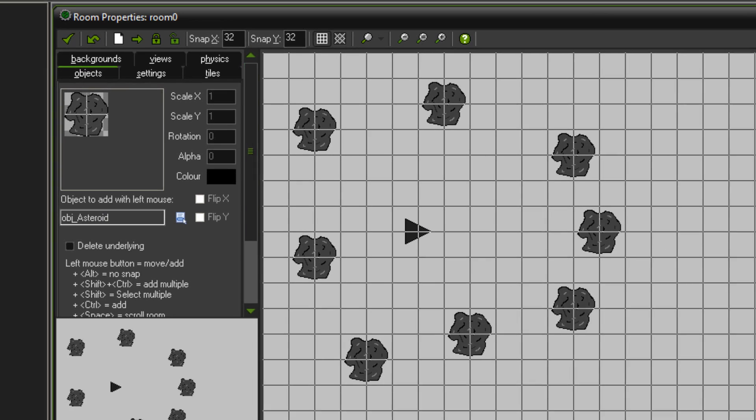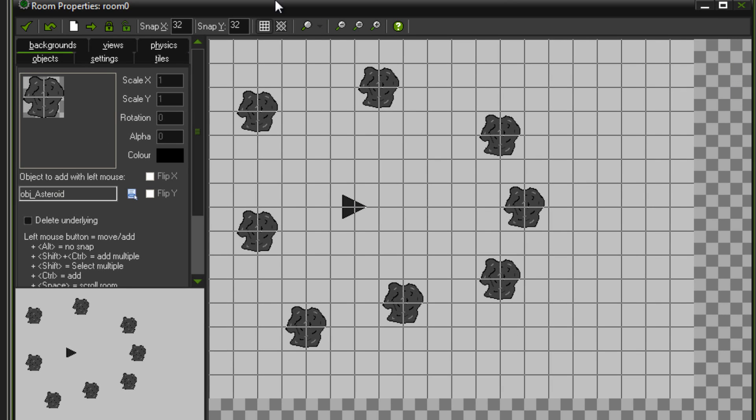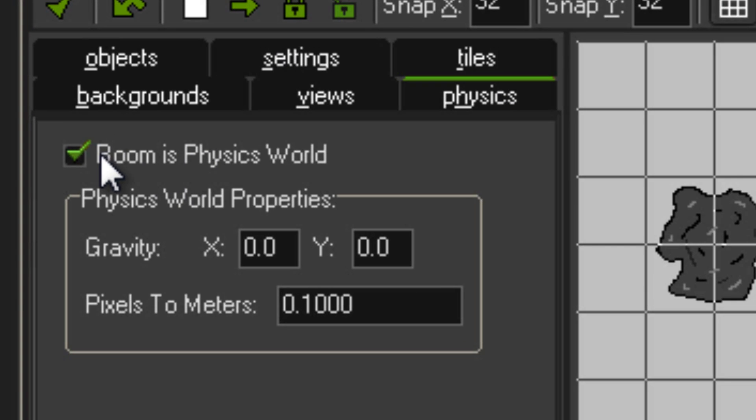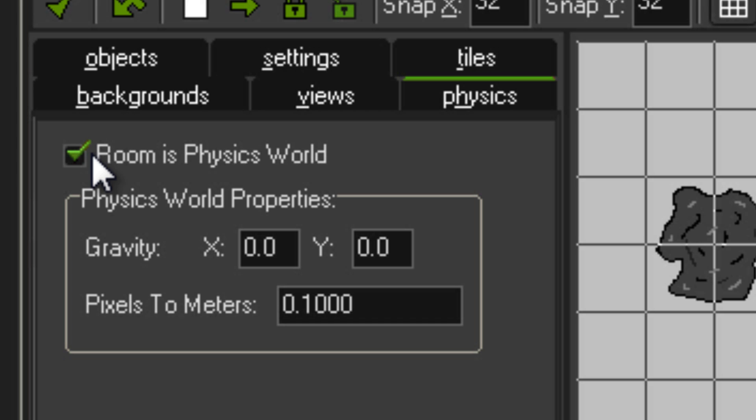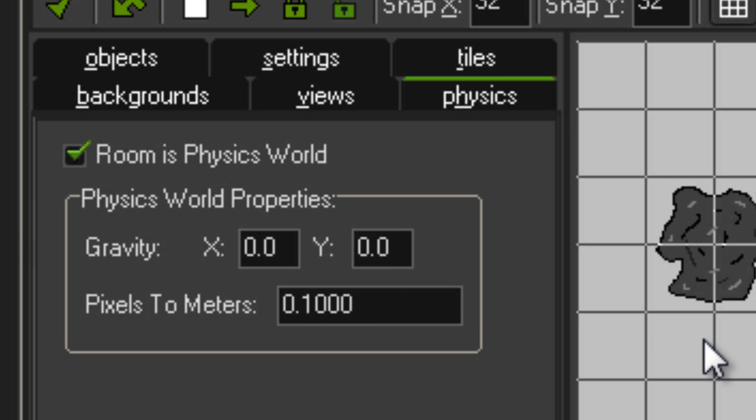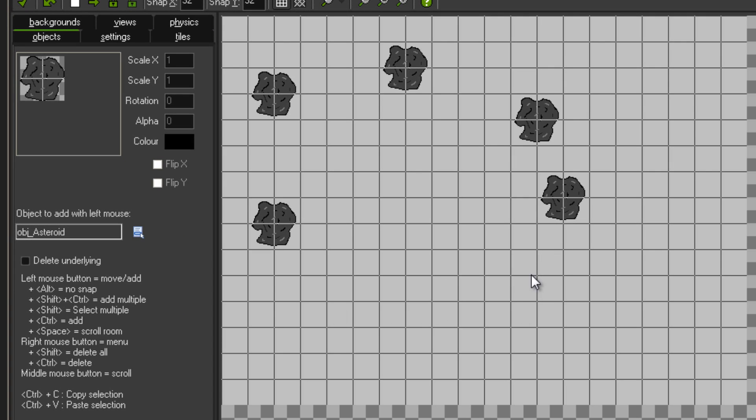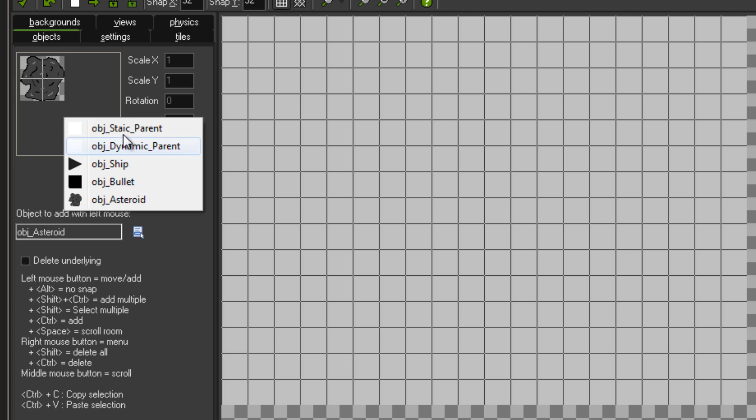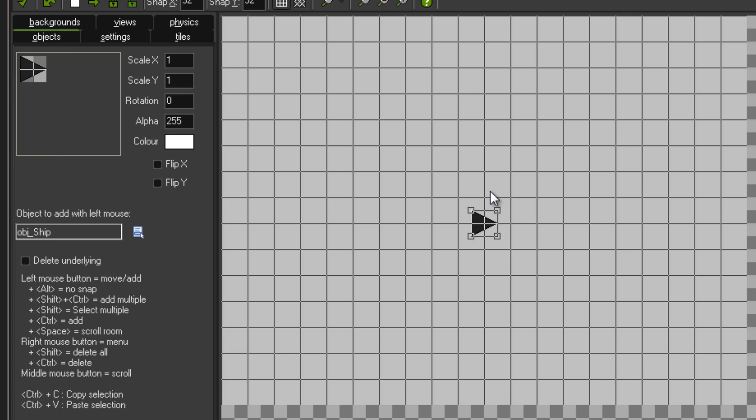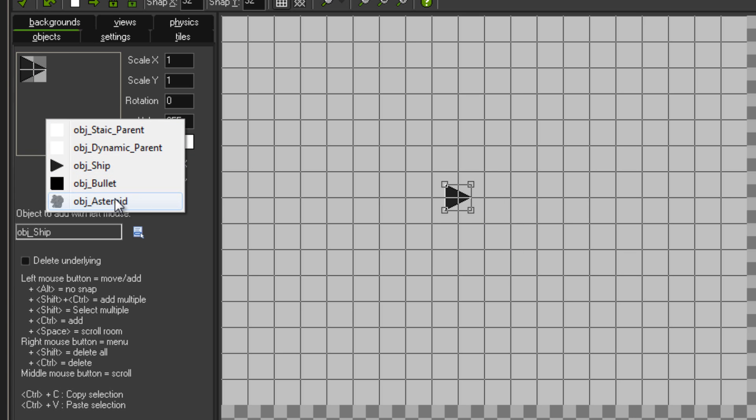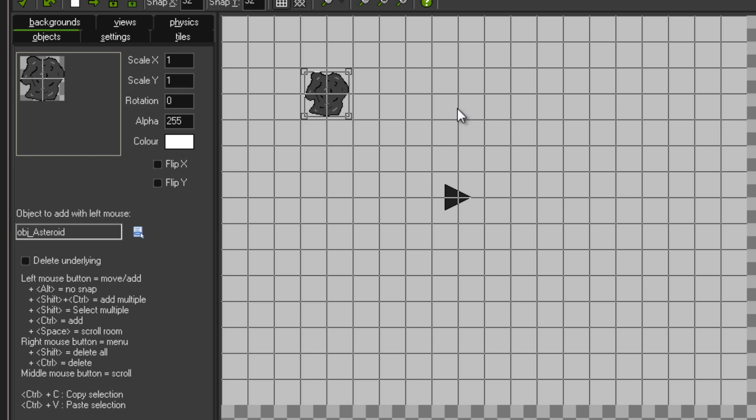And with that, all you've got to do now is create a room. Make sure that you tick the room is physics world button. You don't want any gravity, so set, I think it's normally set to 10, set your y gravity to zero. And place in your objects. So I'll just replace these to give you an example. We've got ship. Put that in the middle or wherever you want. And then you just put some asteroids around it.